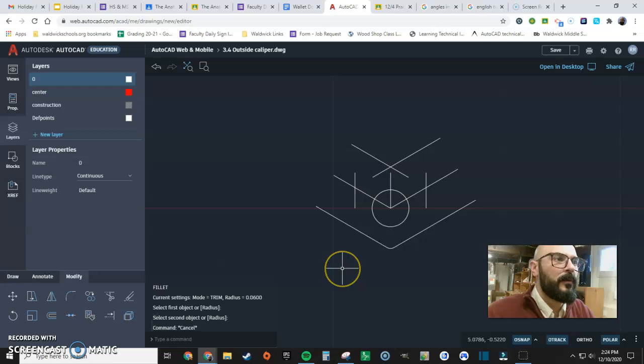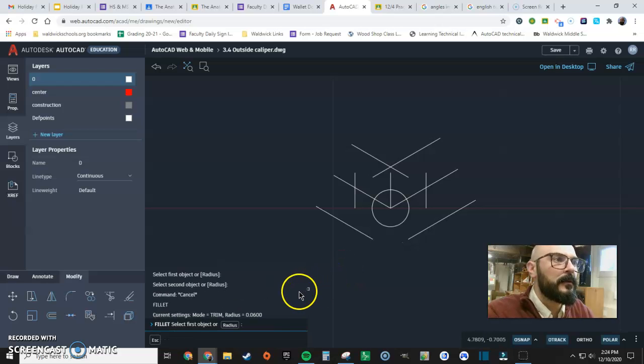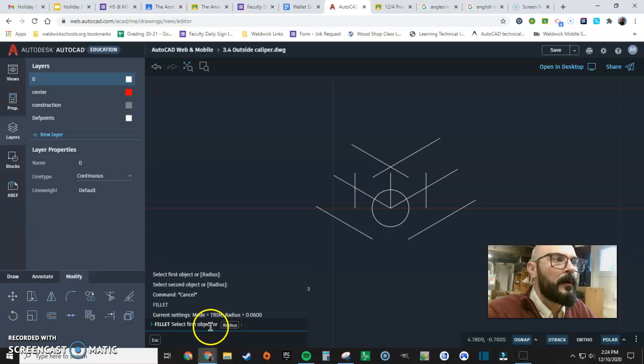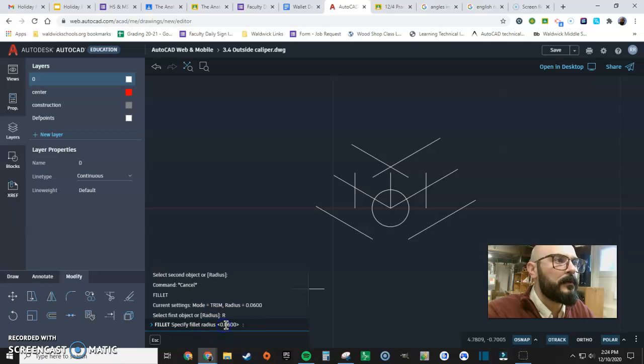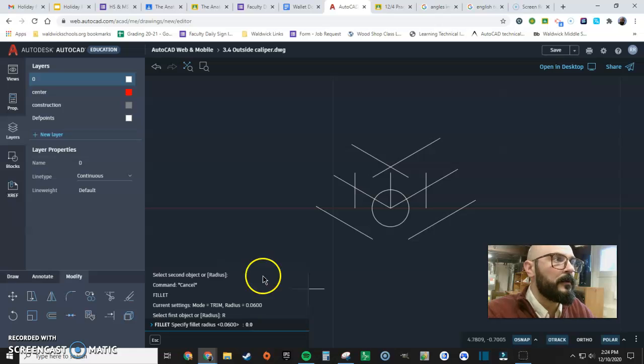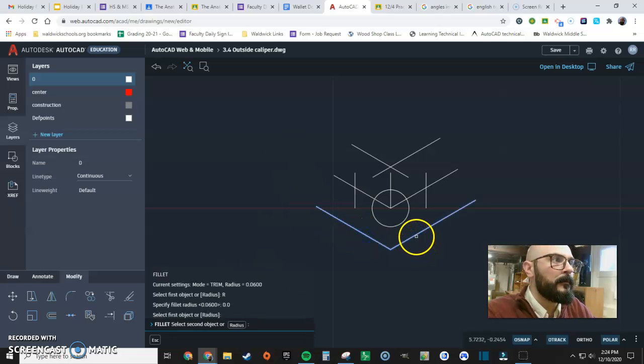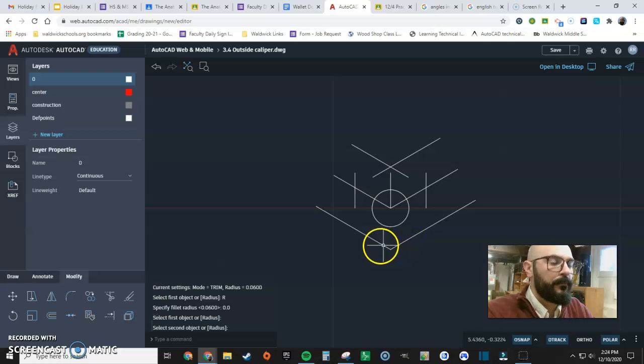Except I don't want a radius. Fillet. Let's just go. Good.